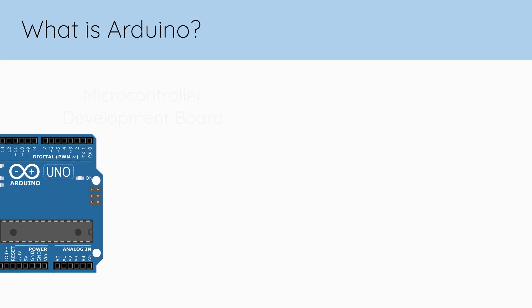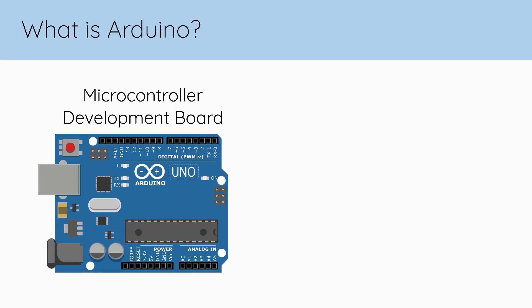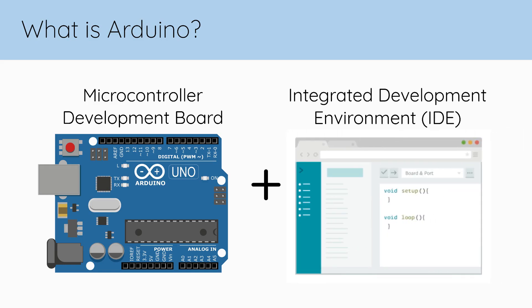Arduino consists of a piece of programmable hardware, a microcontroller development board, and a piece of computer software, the Arduino IDE, which is also known as an integrated development environment.